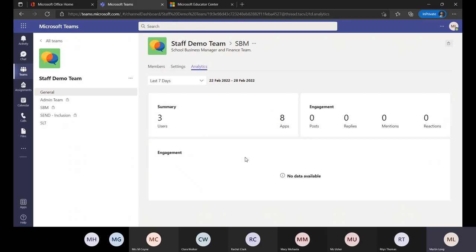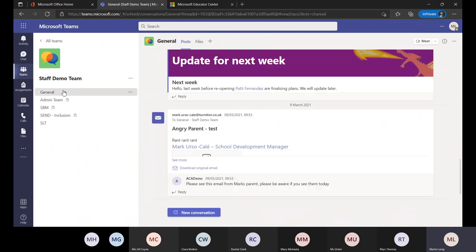You've also got analytics in there — really useful from a trust or school perspective. There isn't a lot of data in this particular channel because it hasn't been used for a while, but you can see the activity that's going on, engagement, and what the most used resources are. That's quite a useful tool to get more information about how Teams is truly being used.